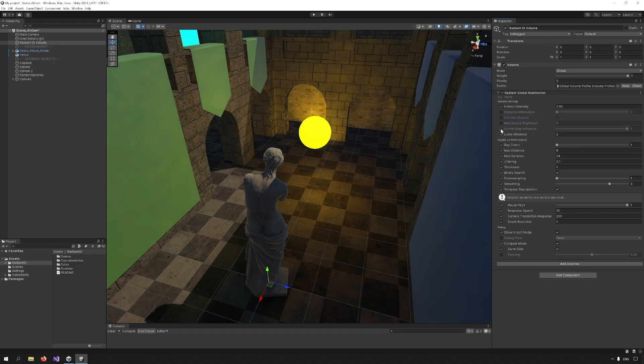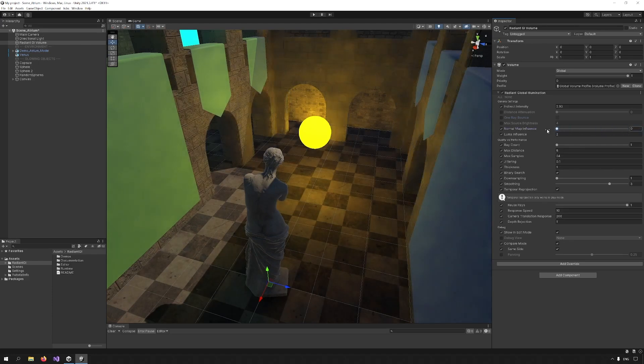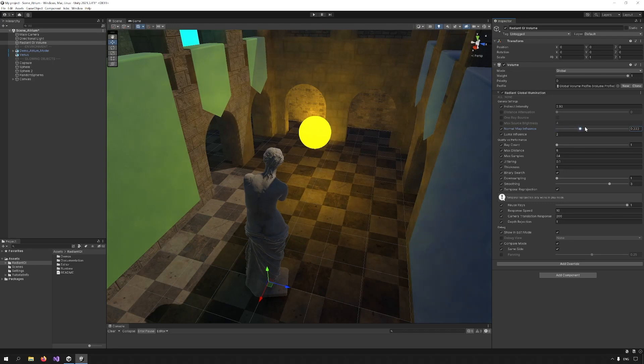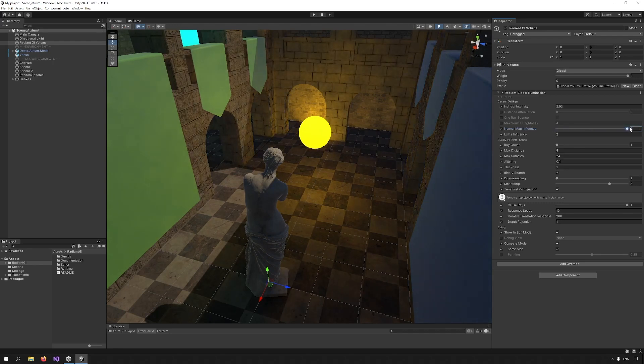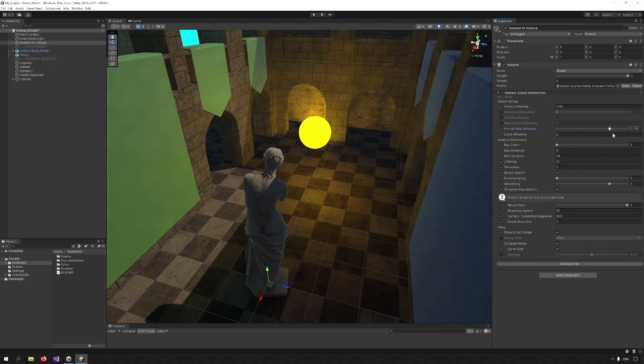Normal map influence affects how much the normal map is taken into account when a surface is lit. If we reduce this to zero, you can see that the normal maps are barely affecting the wall here. But here, where the effect is reduced, the normal maps are working as expected. So we can increase this to one to take into account the normal maps fully, or we can play with a value somewhere in between if we don't like the effect as much.